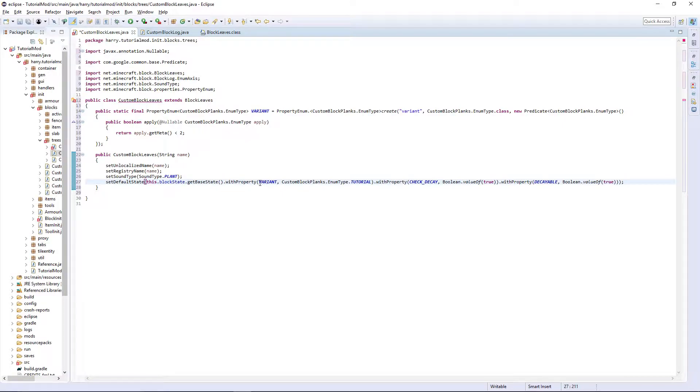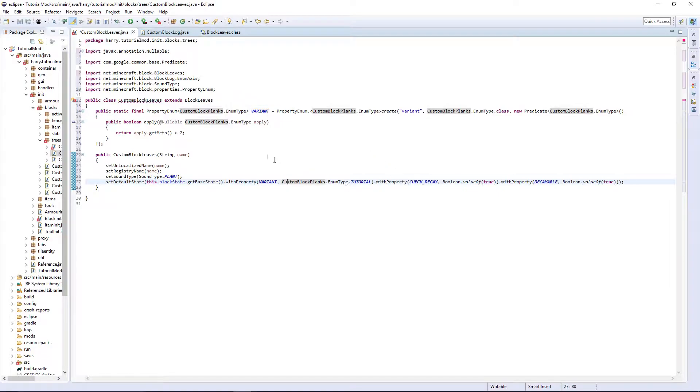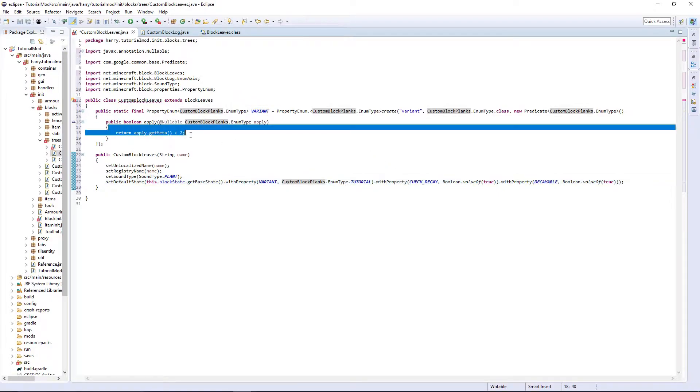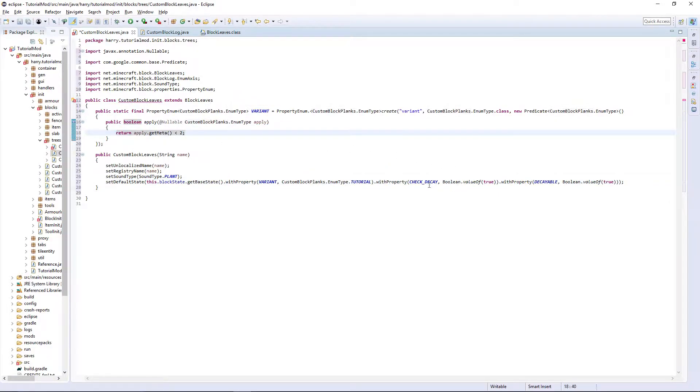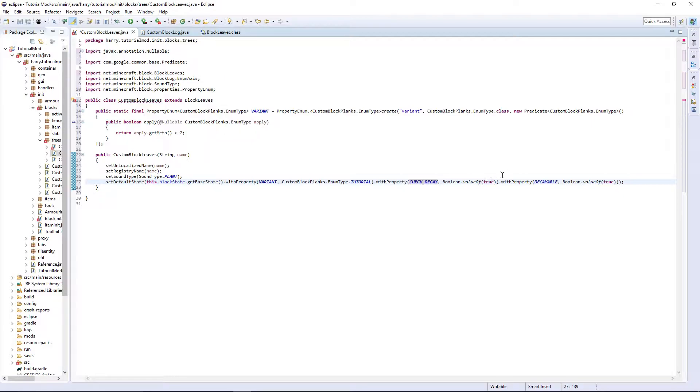So it has three properties which is variant, obviously we have two variants, check decay, this is a true or false that's two as well, and decayable.